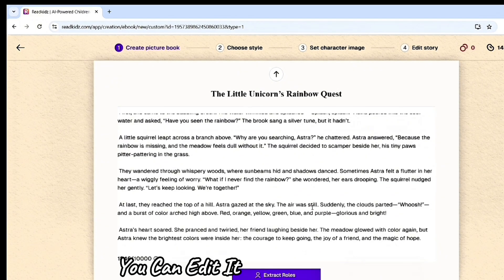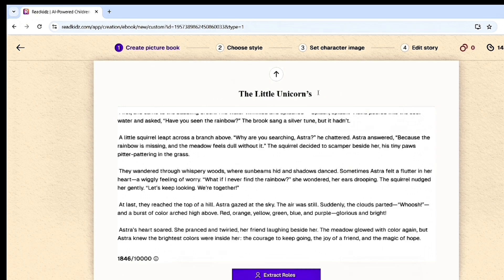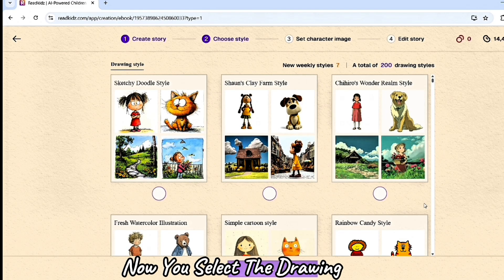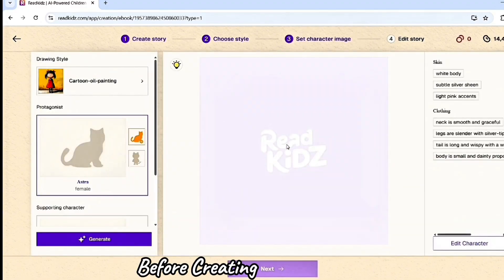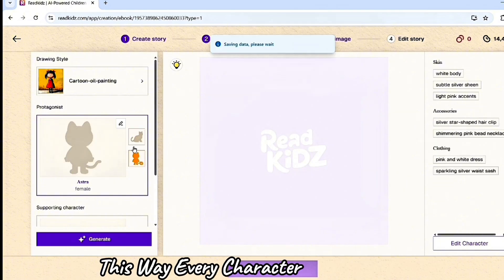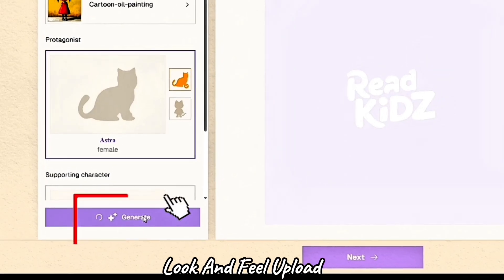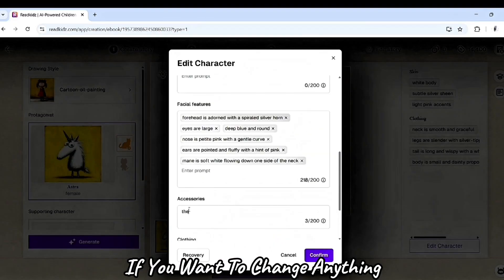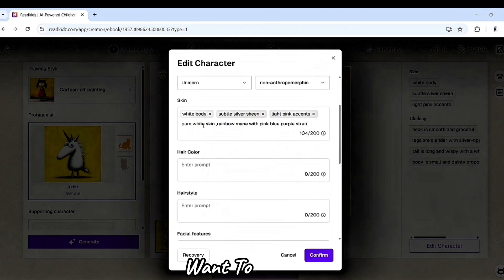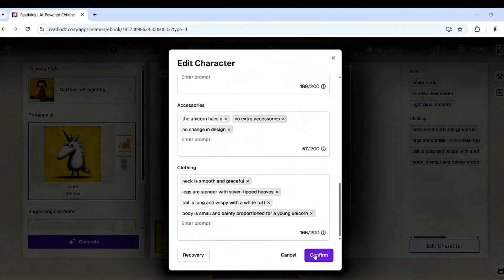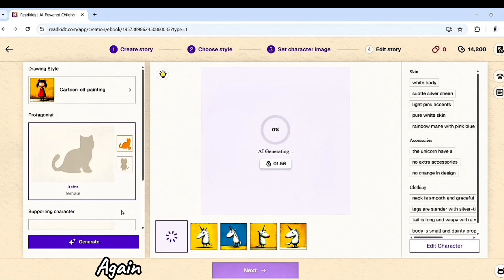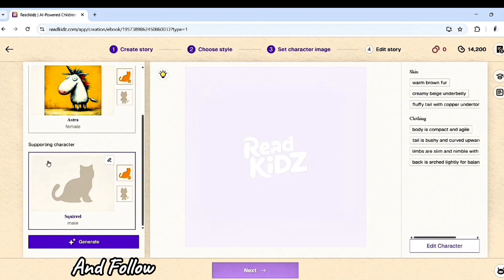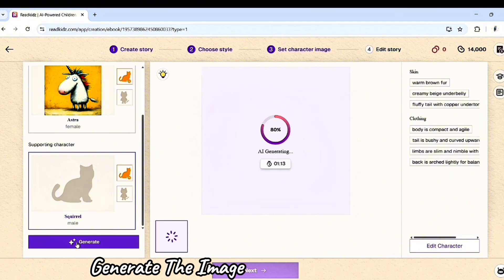Everything here is editable — you can edit it however you want. Just click on the exact role. Now you select the drawing style. Before creating the full story, ReadKits generates each character individually. This way, every character has a unique design, look, and feel. After that, click Generate. In a second, ReadKits generates the character. If you want to change anything, do it here — write what you want to change, click Confirm, and tap Generate again. ReadKits generates the image with your changes. Select one image that fits your story character, and follow the same thing with the second character. Generate the image and select one.